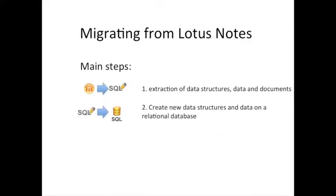The second step, in the easiest case, consists of executing these files in a database schema in order to recreate the same structure and data on a relational database.